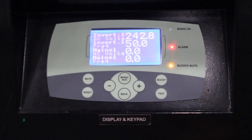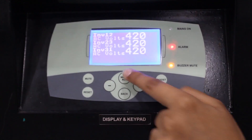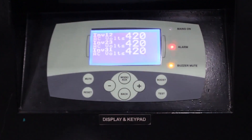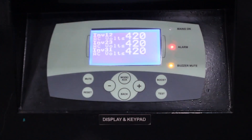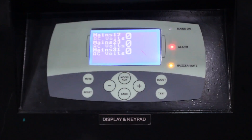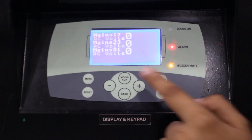Now we move to the next screen by pressing the mode button. This screen shows the line-to-line parameter status, including inverter and mains peak-to-peak voltage. To move to the next screen, press the mode button again.